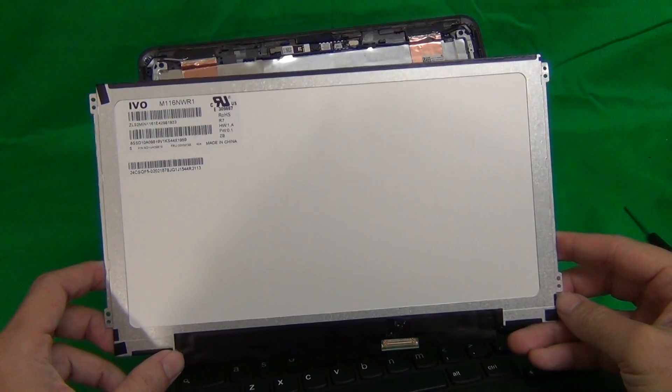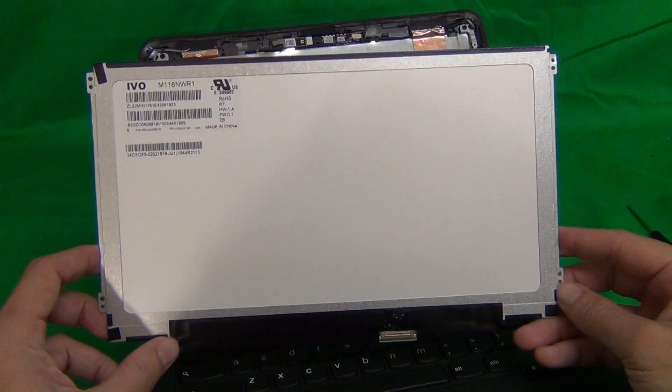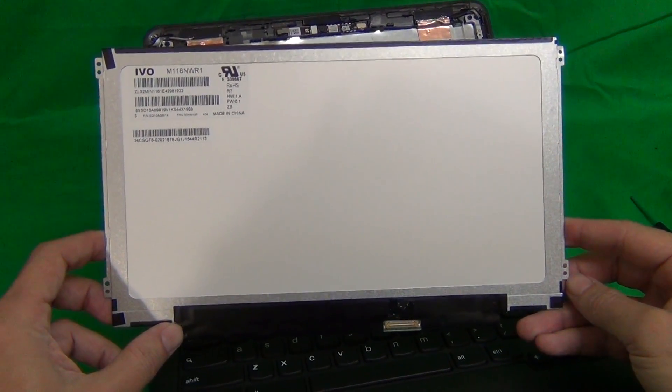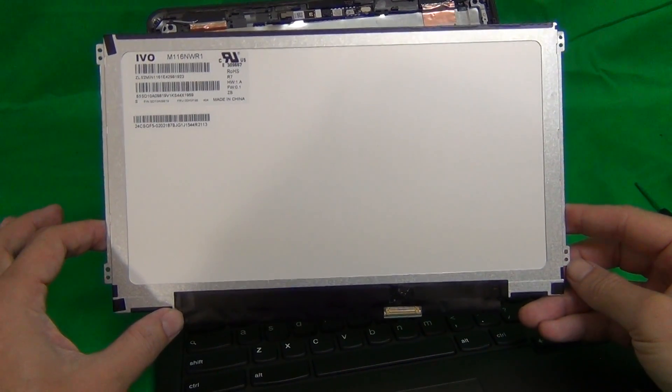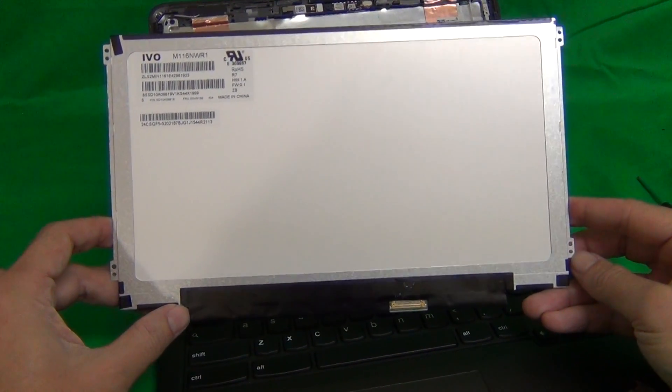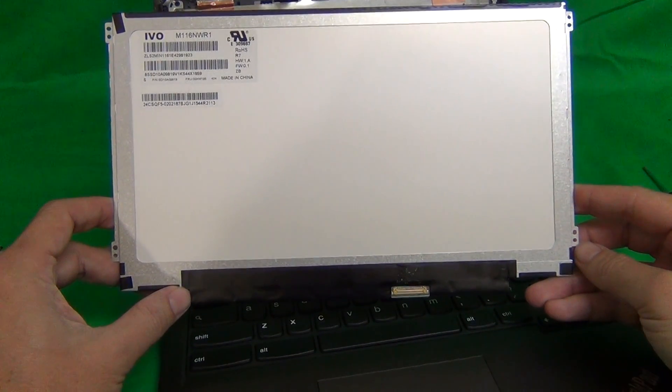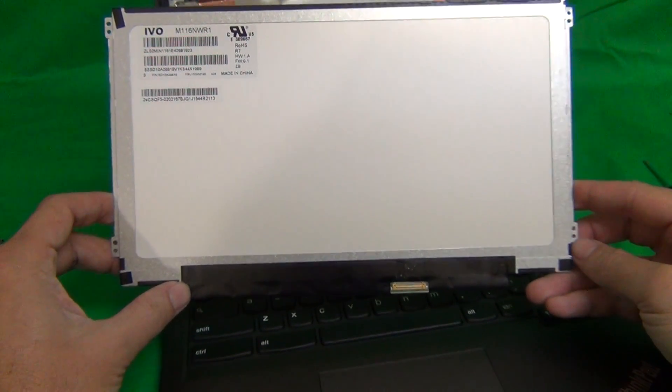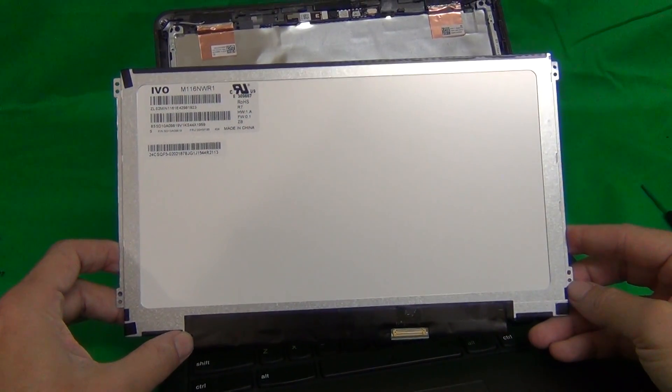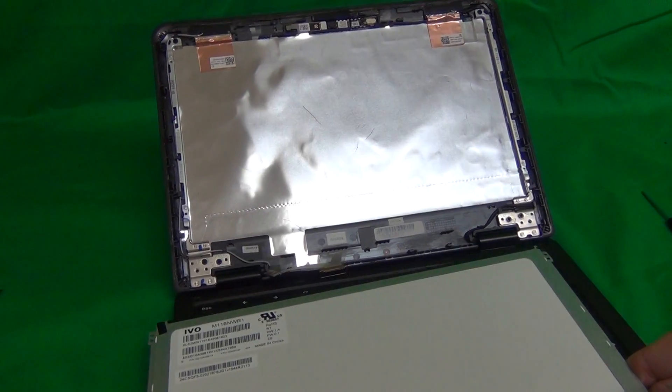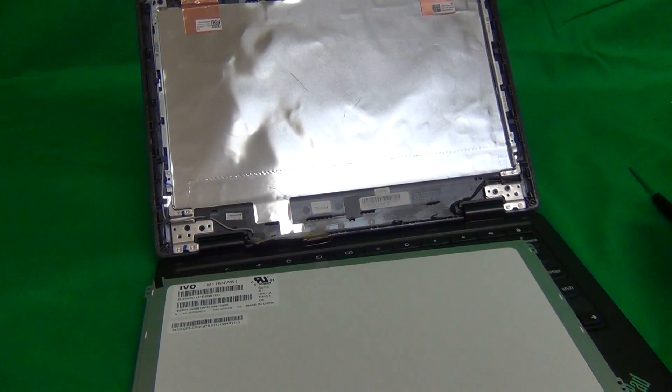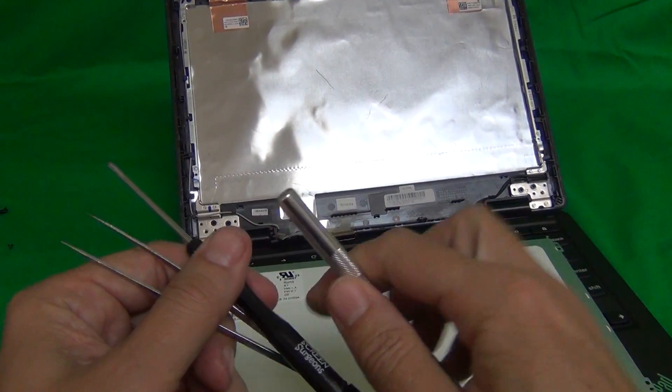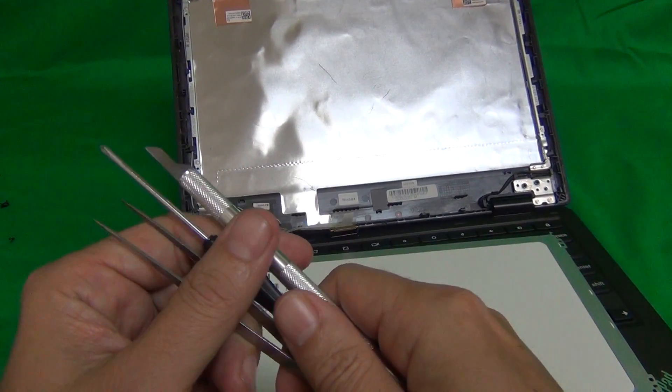You can also order this screen from us, from Screen Surgeons. And if you order from us, you don't have to worry about getting the exact part number match, because we'll guarantee you, we'll ship you the right screen. If you get the wrong one, we'll make it right for you. Also, if you order from us, you get this exact same toolkit that I use in this video, for free with the screen, so you can do the repair yourself.